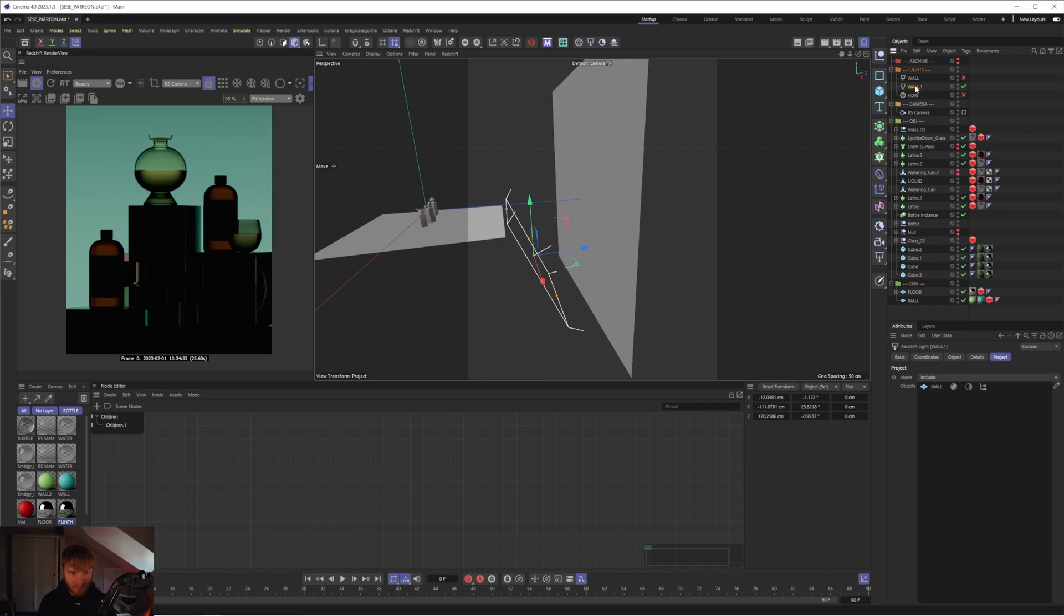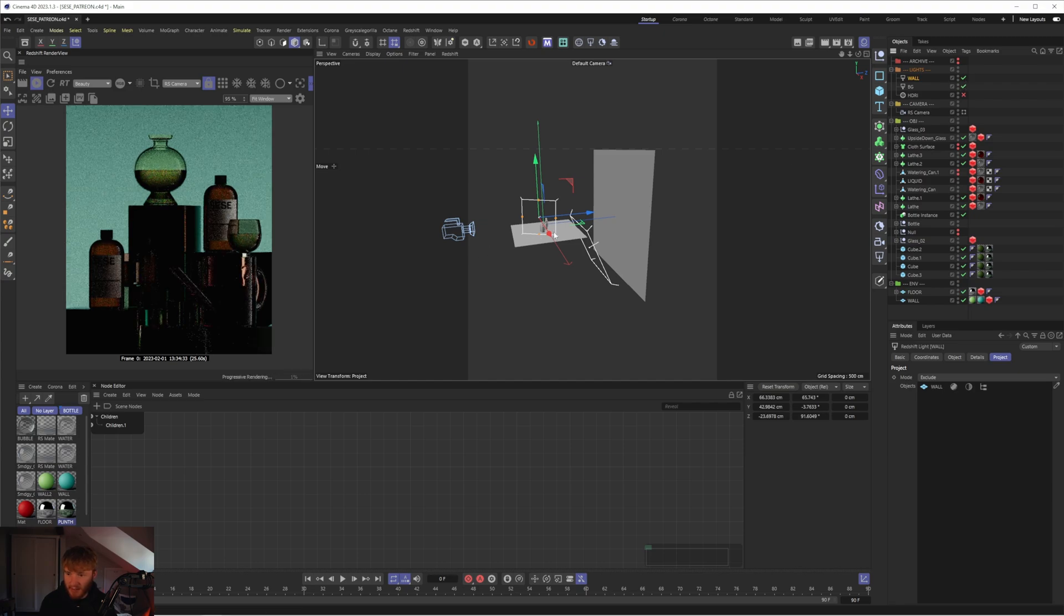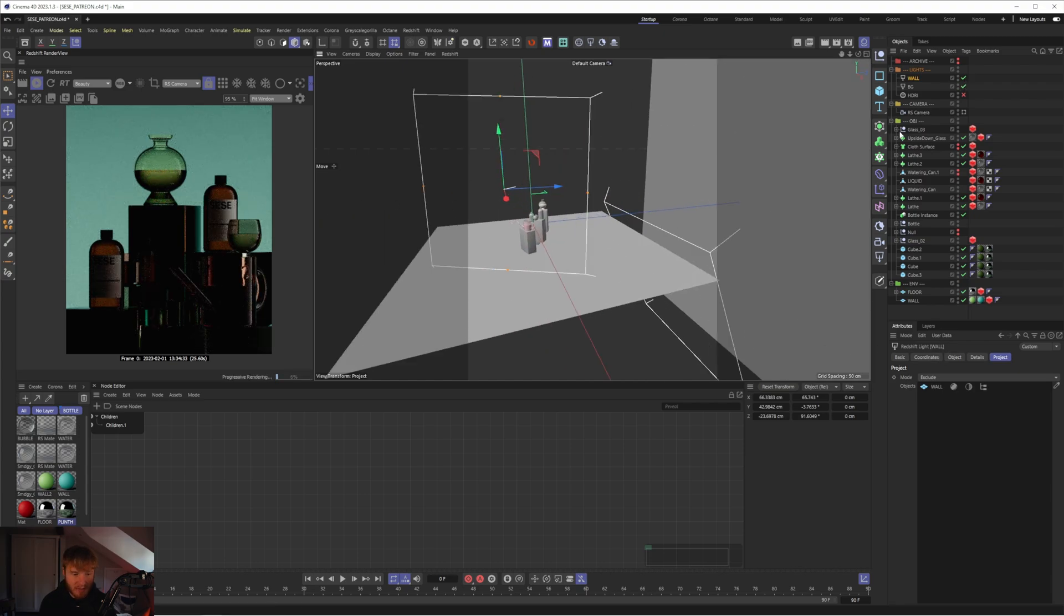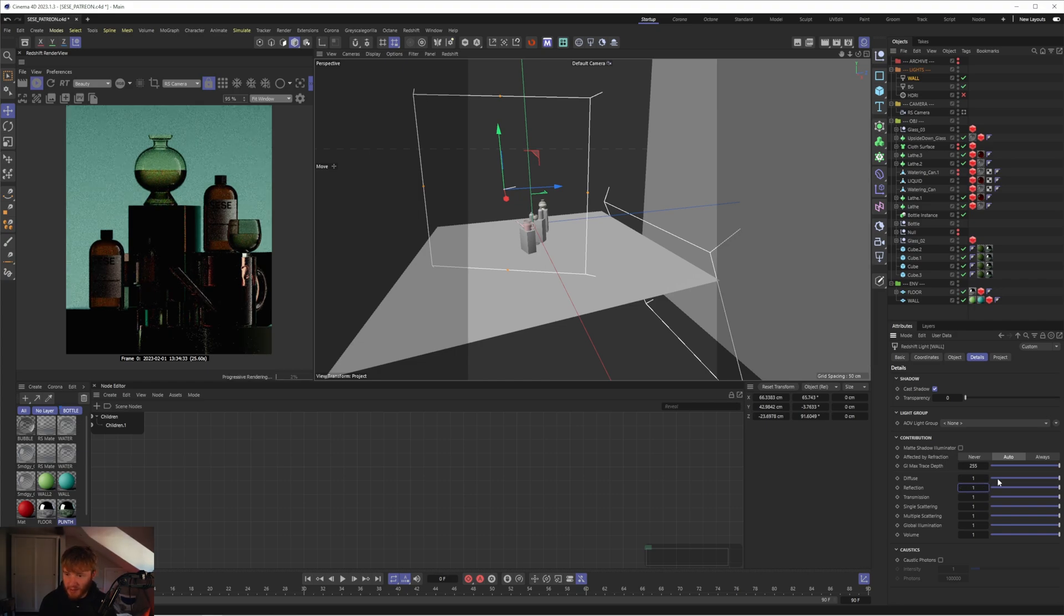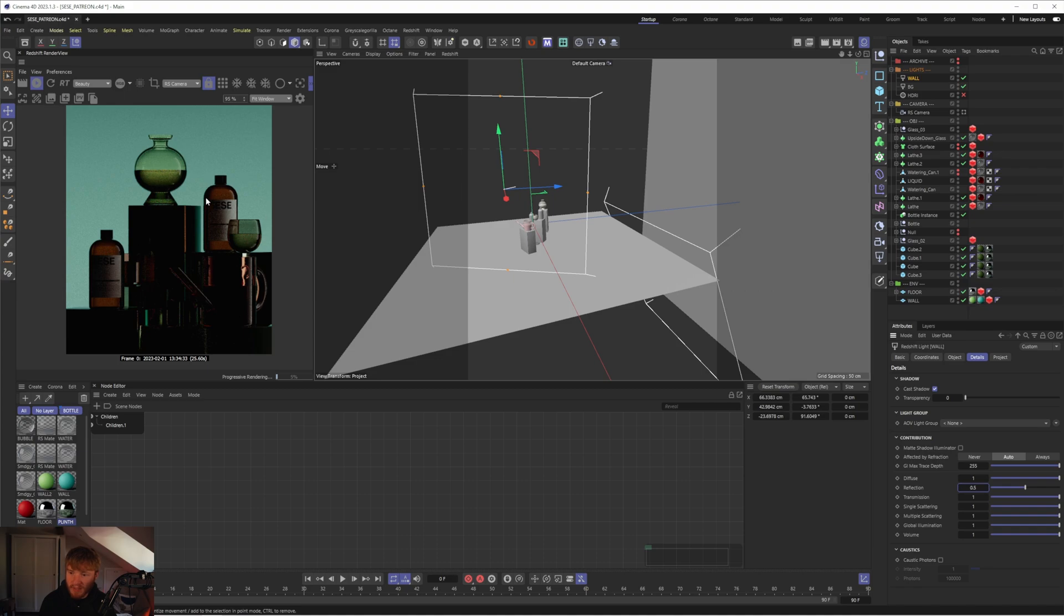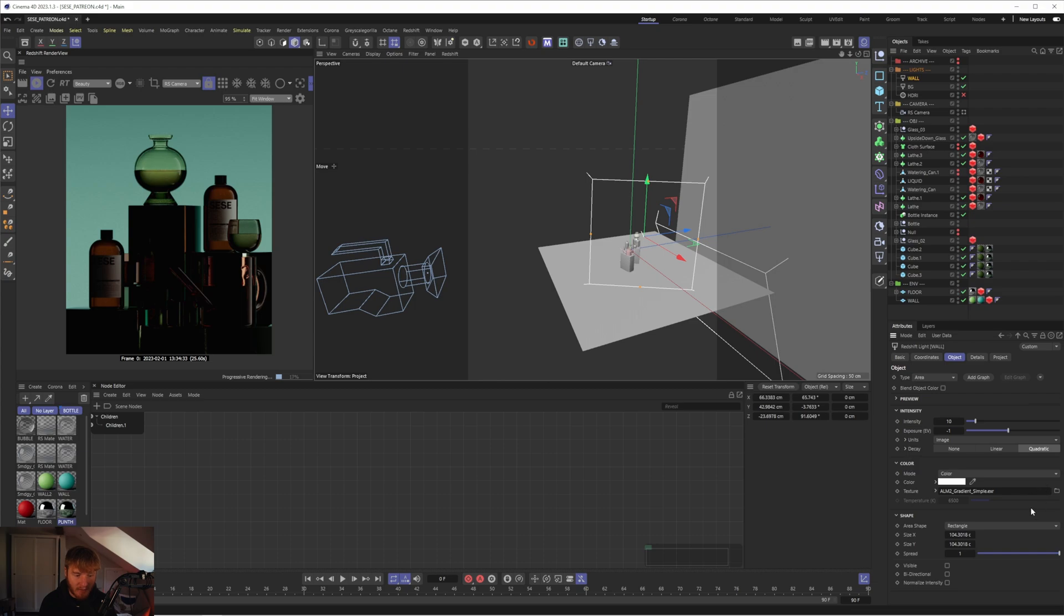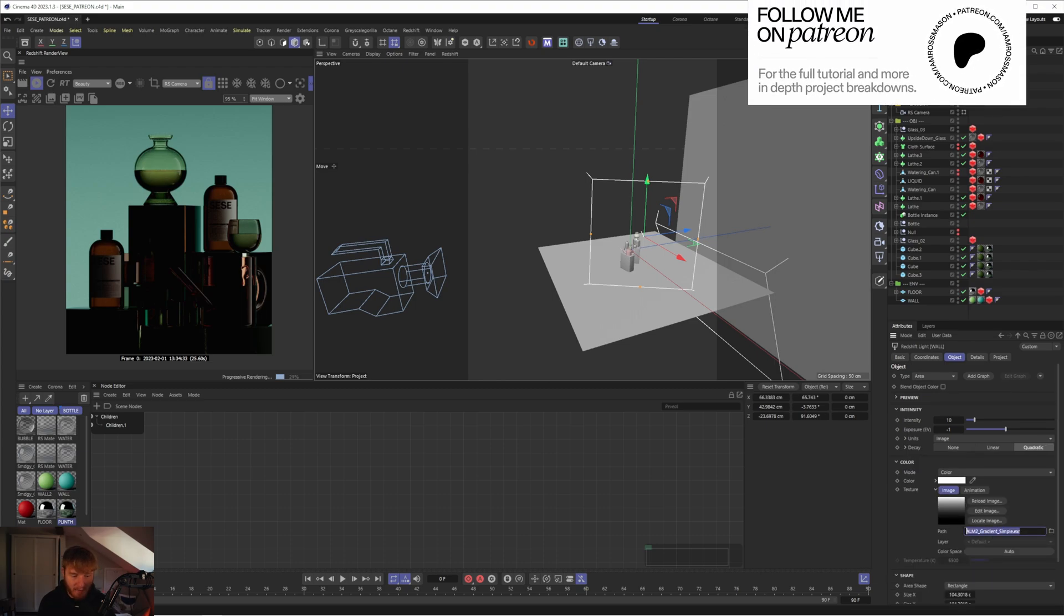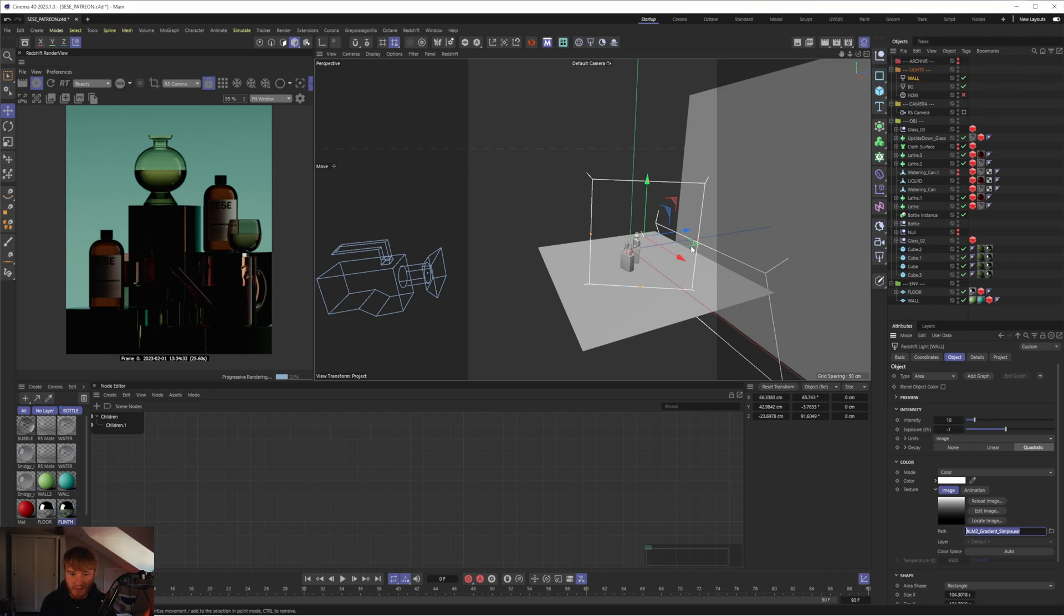We then have this second area light which if we just enable you can see is mostly just giving us some reflections on the right hand side and if I go into details you can see I've actually changed the reflection to 0.5. The reason for this is because I liked the brightness of it in terms of the diffuse but I thought the reflection was a bit strong so I just dropped the reflection down to 0.5 and that way I get a nice diffuse level and a nice level of reflection that isn't too overexposed or too distracting. We have this gradient HDR from grayscale gorilla, the intensity is 10 and the exposure is minus one.